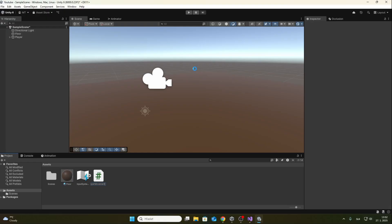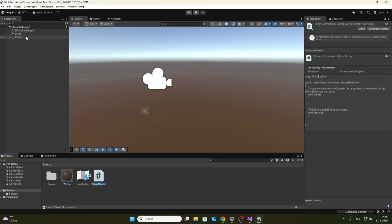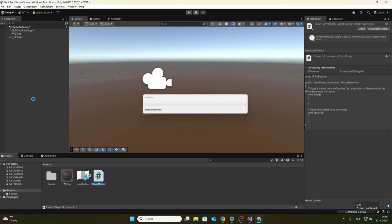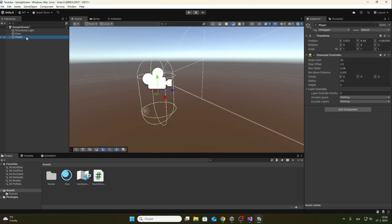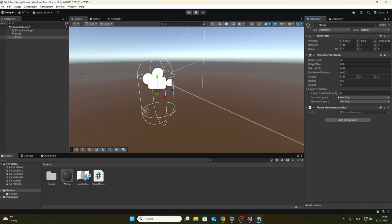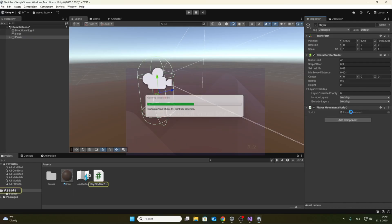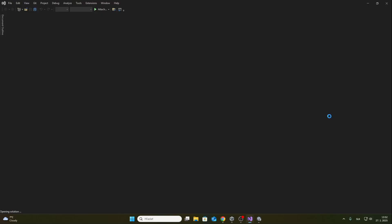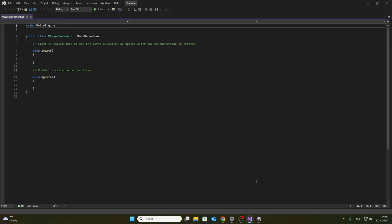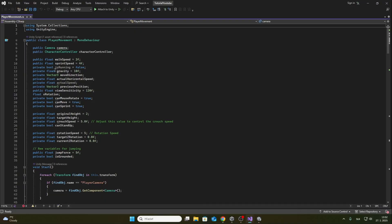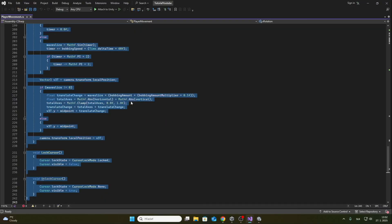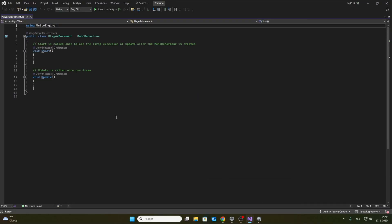Now we open the script in Visual Studio and we will write some code. Since I don't like when they write code for a long time in tutorials and it unnecessarily lengthens the video, I copy the code from my other project into this script. This code will be in the first comment under the video, so you can just copy it from there.